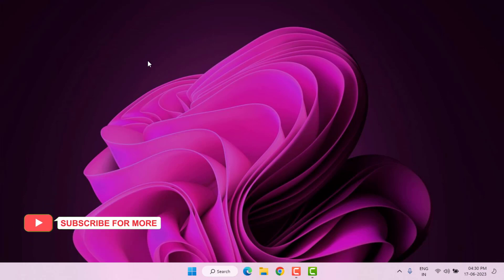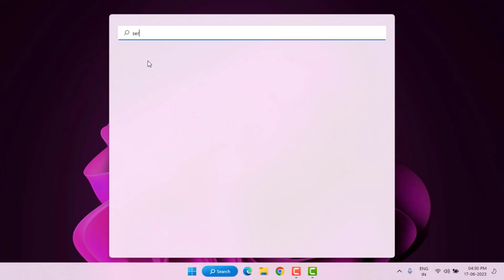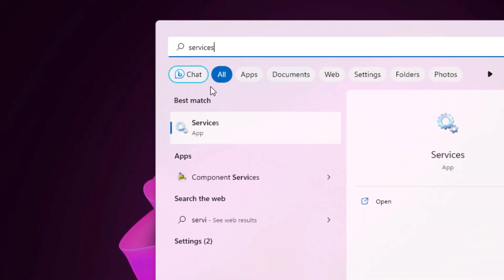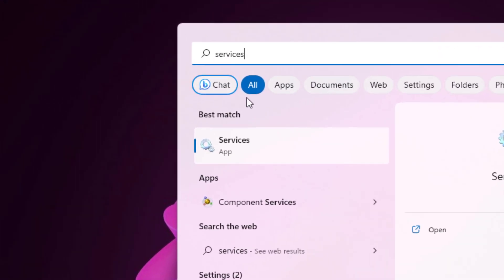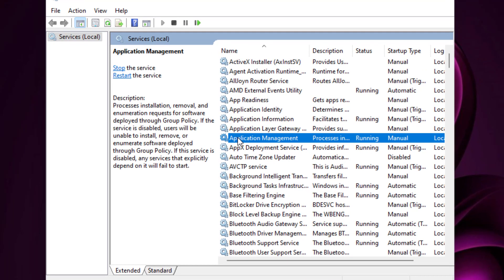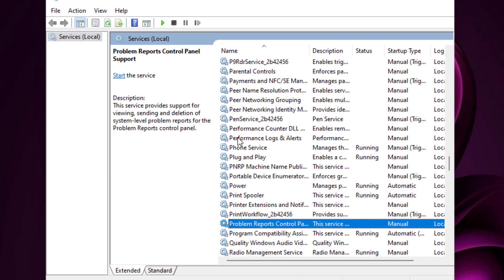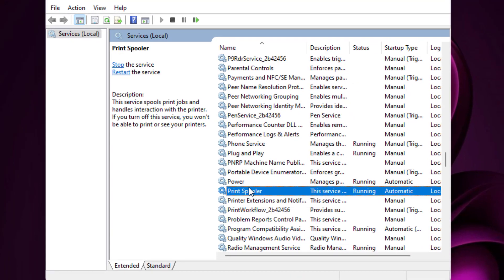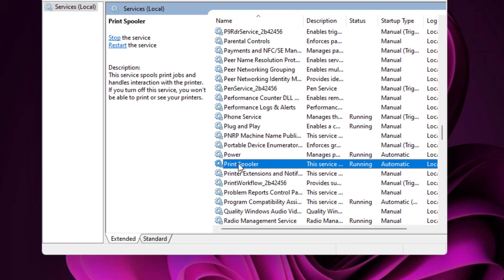Method number one: Open Windows 11 search bar and type services. Click to open services and find out Print Spooler. You can see here Print Spooler is showing, just select this option and right click.